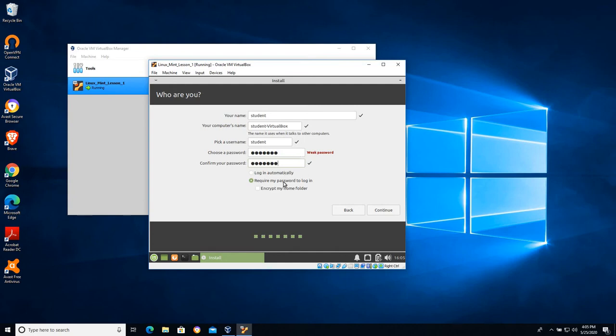And you can tell it to require a password when you log in so it'll prompt you at the beginning and ask you for your password much like Windows does, or you can tell it to log in automatically.